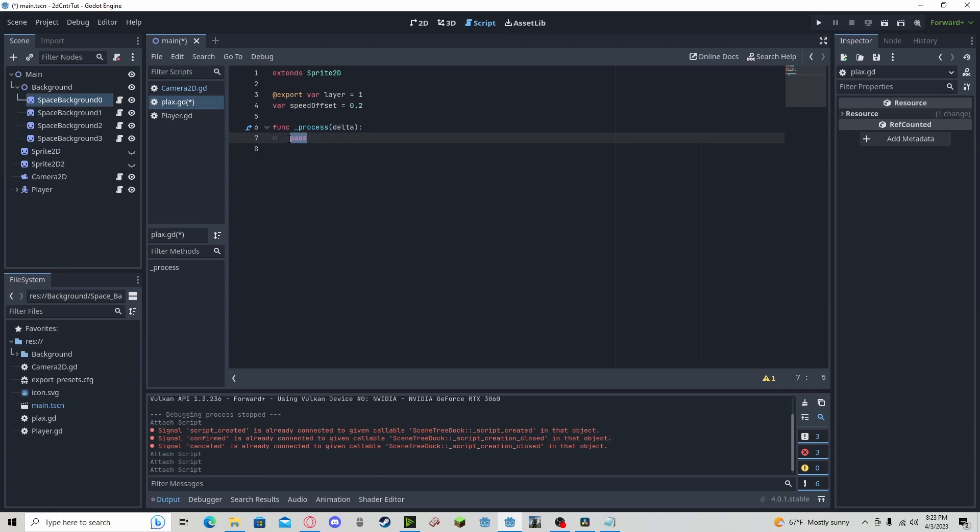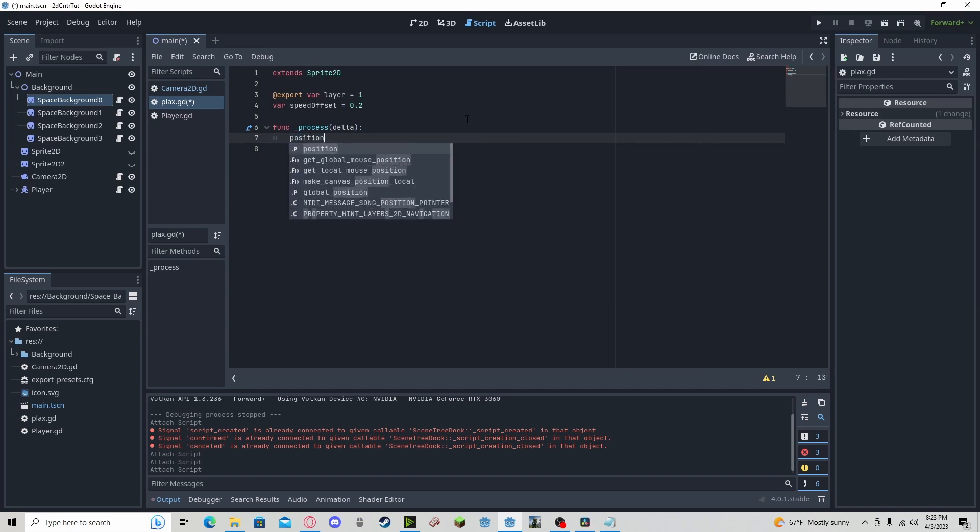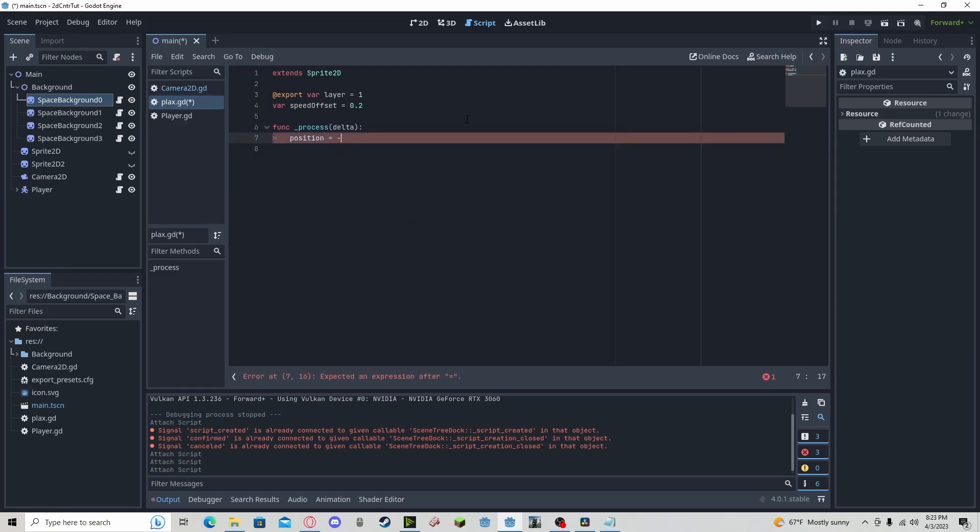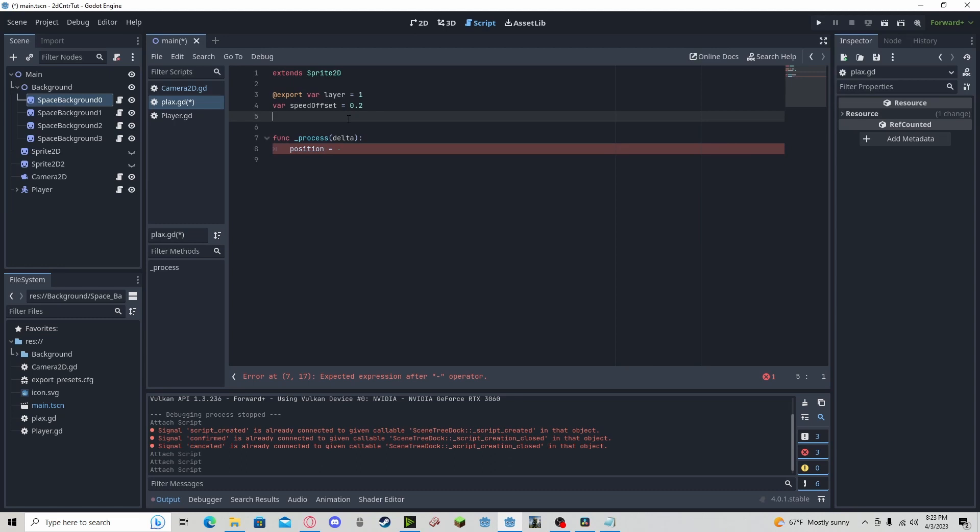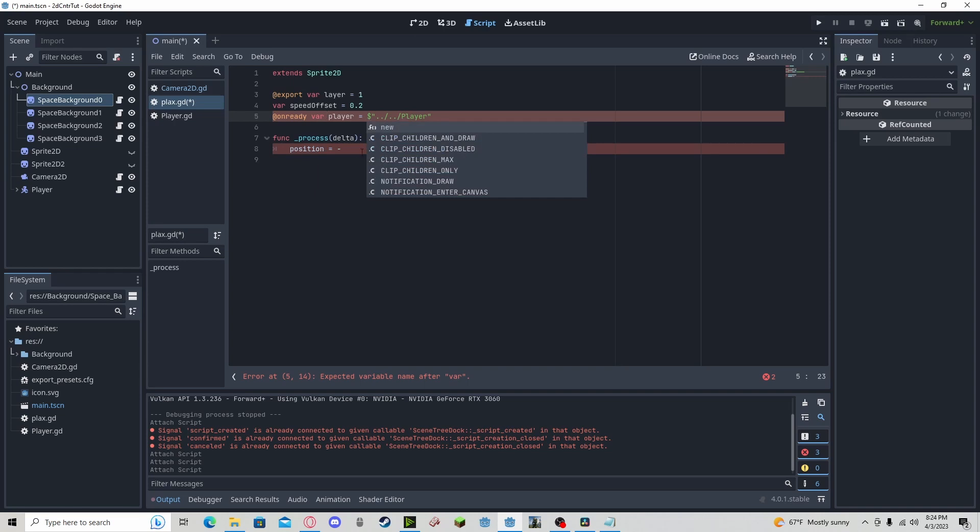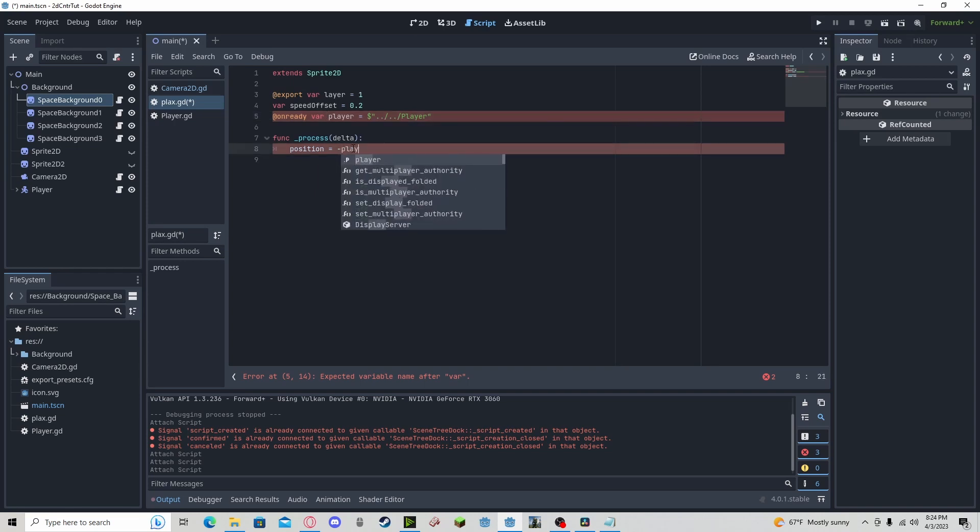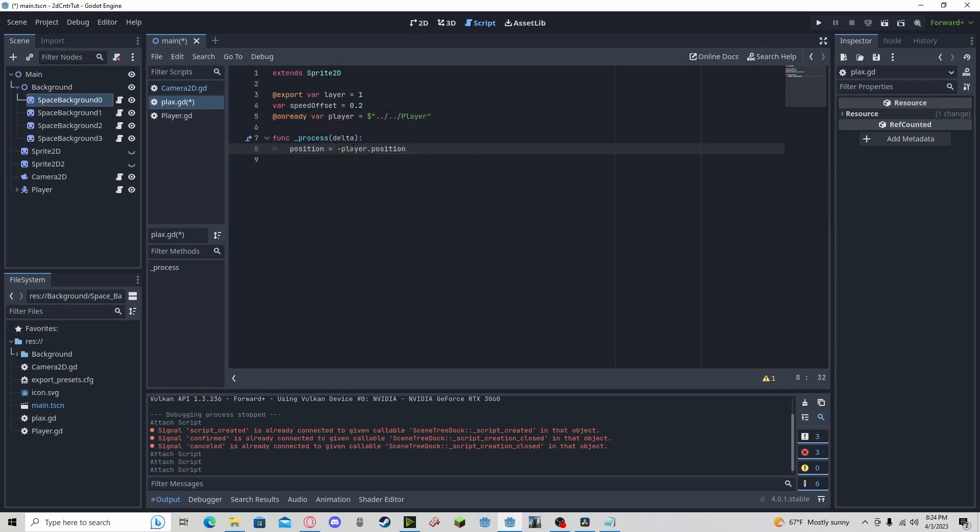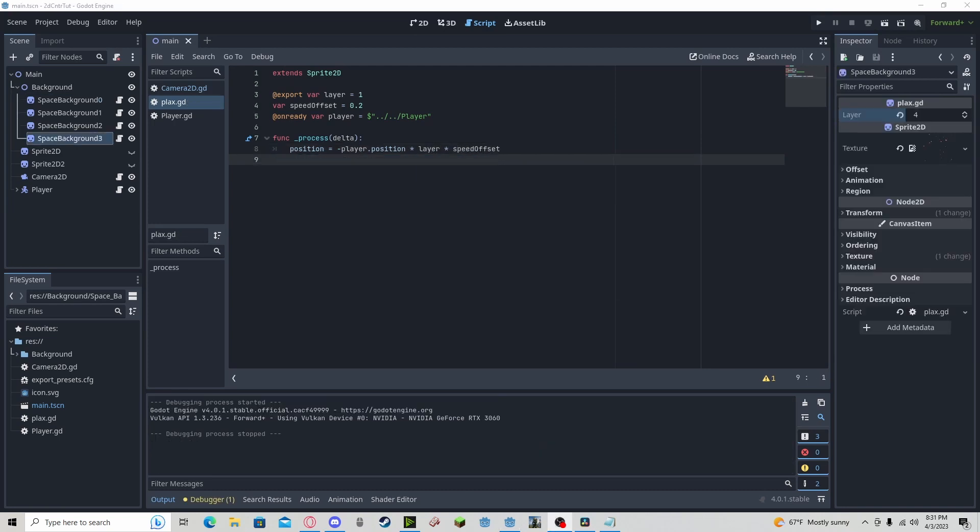So in this I only need one line of code. I just need to get position. Actually, I need to also get the player node. So I need to get onReady player. I'm going to reference where the player is. I'm going to grab that player position. And I'm going to multiply that by our layer and our speed offset. So this is actually all the code that we need.